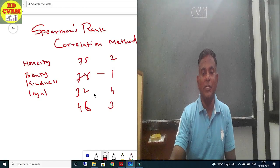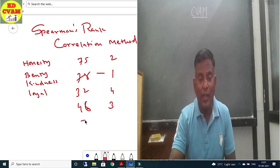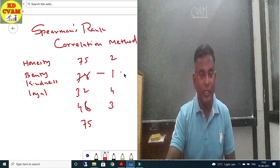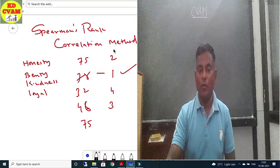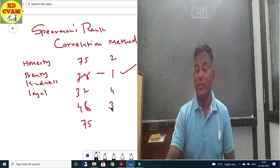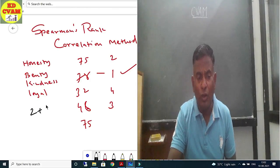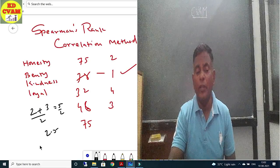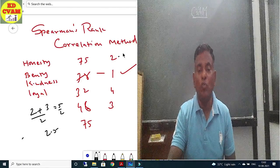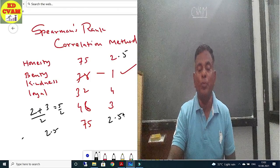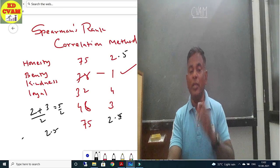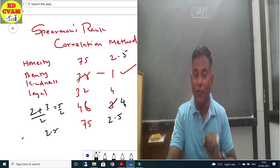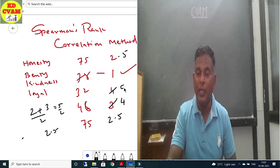But suppose there are two values that are both 75. In that case, rank 1 is clear for 78. For the second and third rank, since both are 75, we take the average of second and third rank: (2+3)/2 = 2.5. So both 75s get rank 2.5, and the remaining values shift to ranks 4 and 5 accordingly.